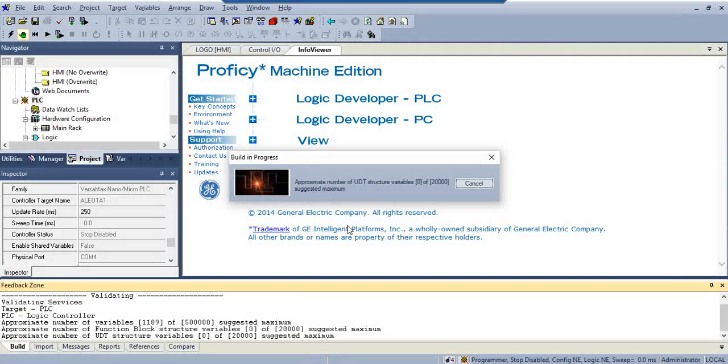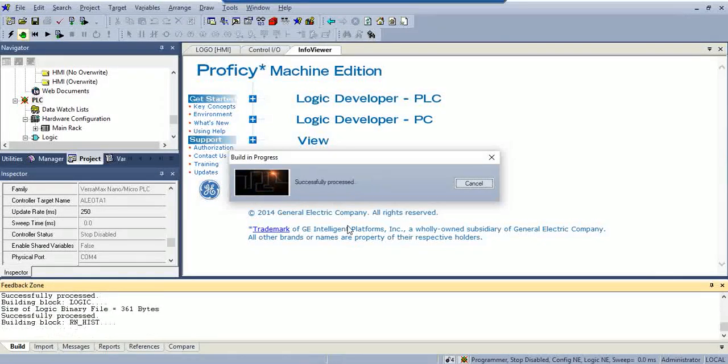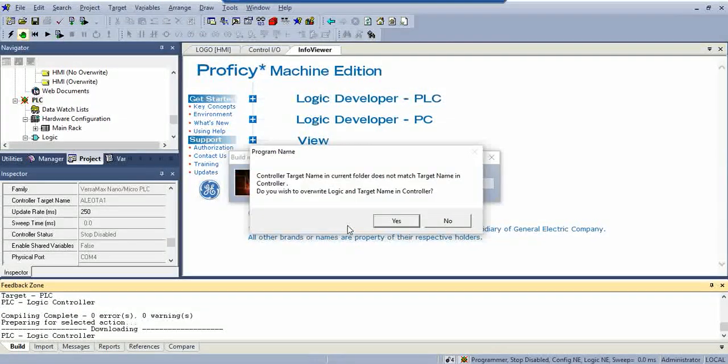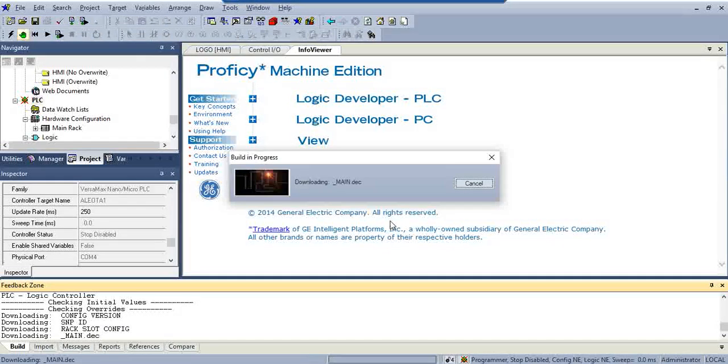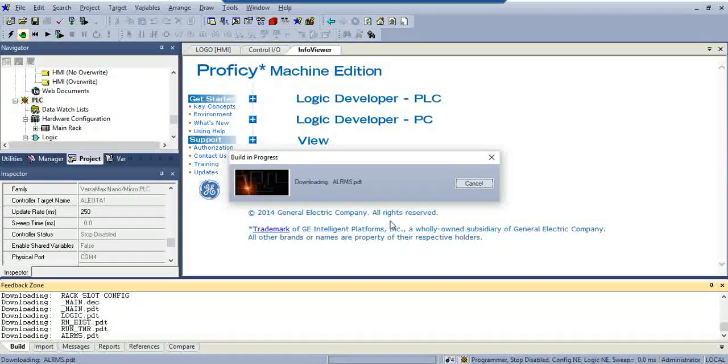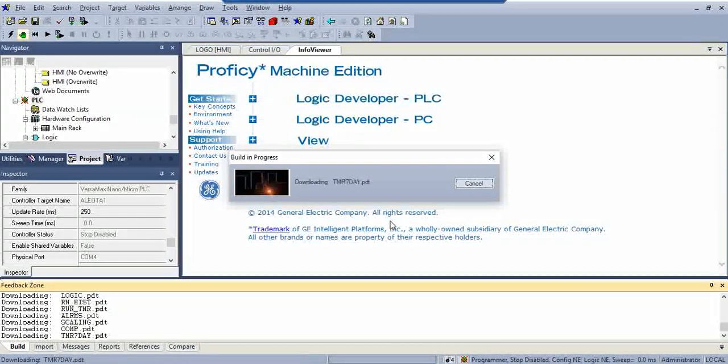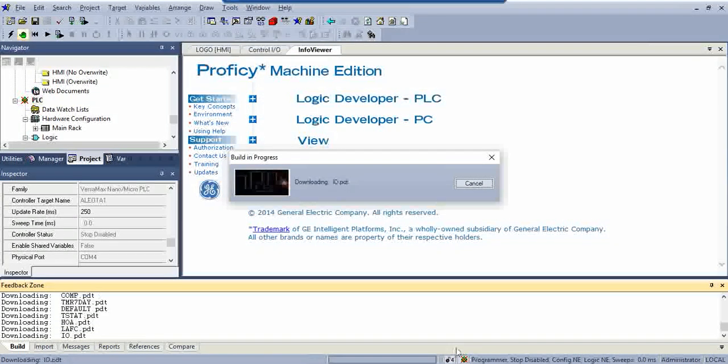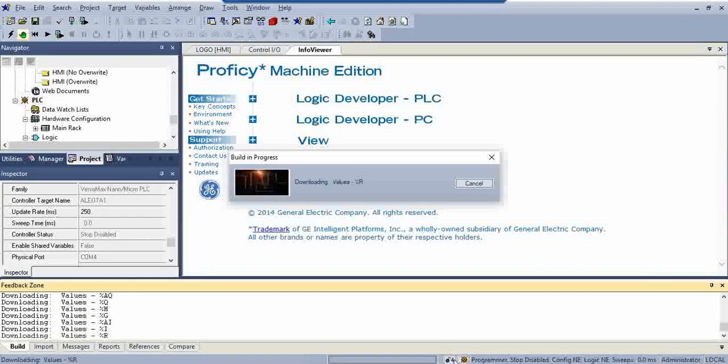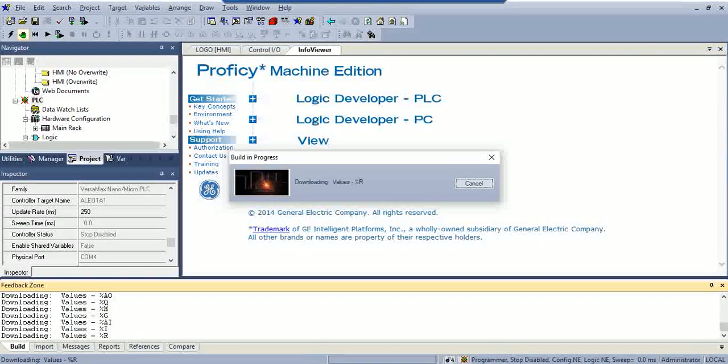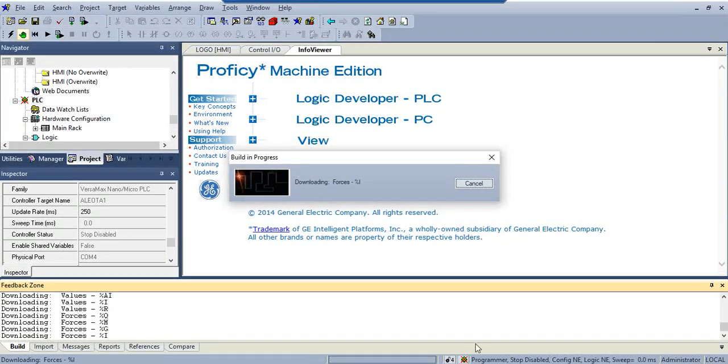Once you do that, it's going to download to the PLC. And once it's downloaded, you'll see this little symbol change. It won't have that red X on it no more. And then all this will say something different.